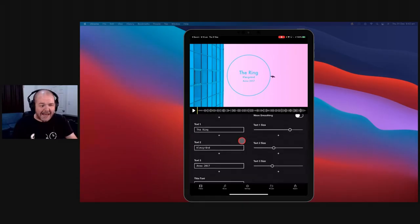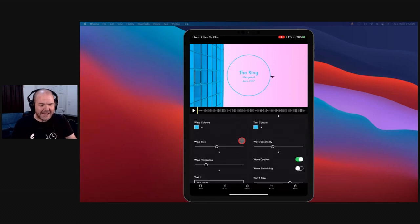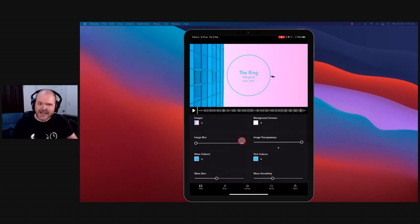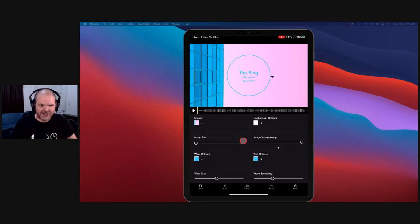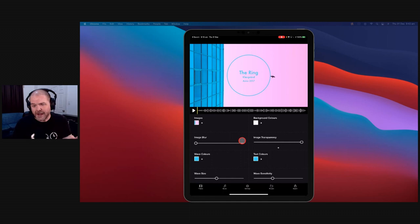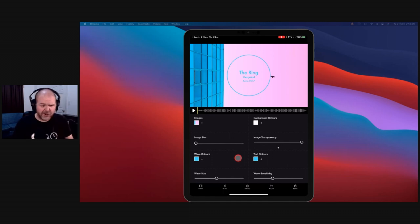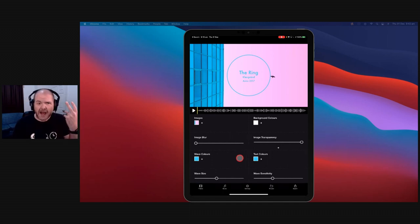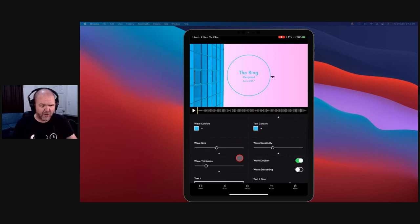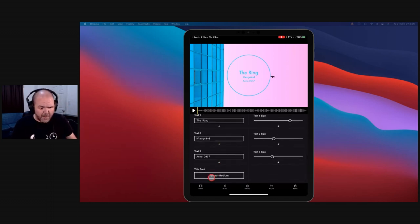What Visibel is, is a visualization creation tool. This means that you can throw a song in here and then use predetermined templates, or you can customize and make your own things.